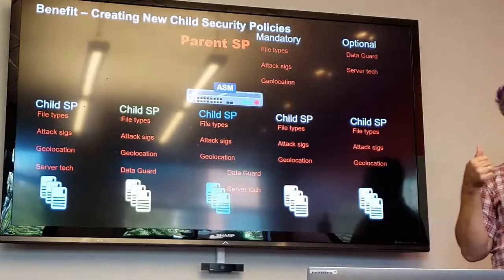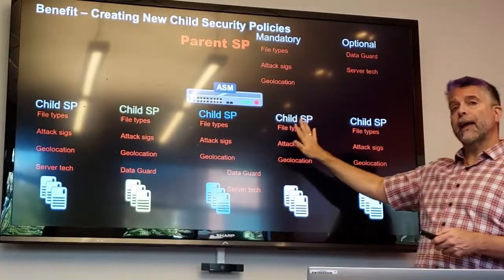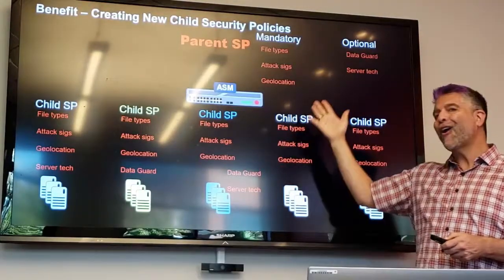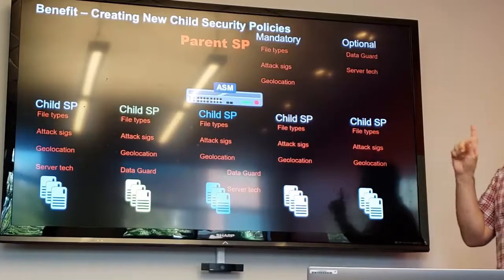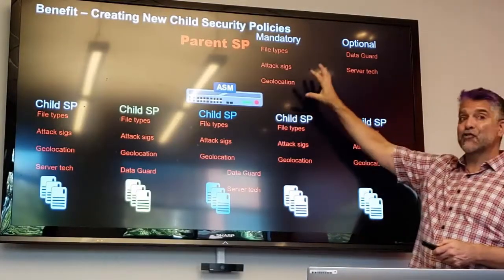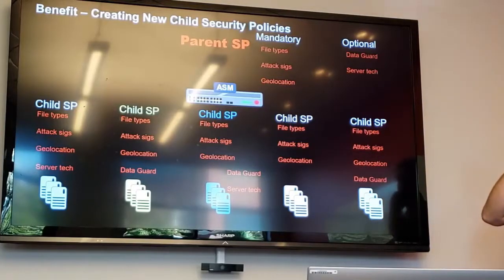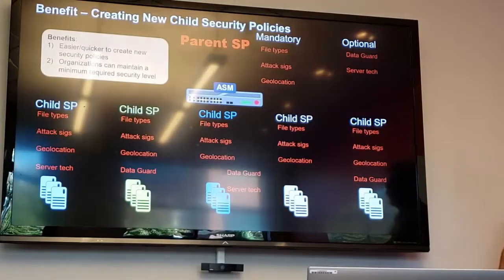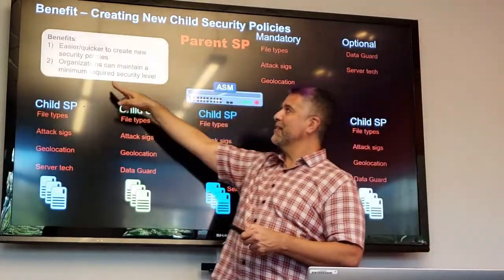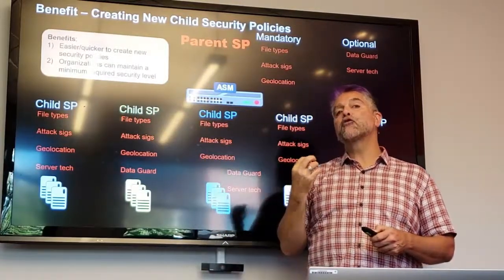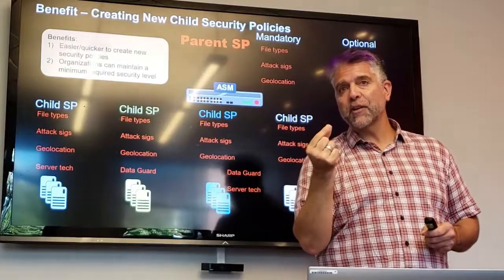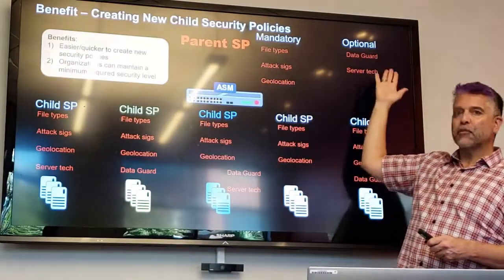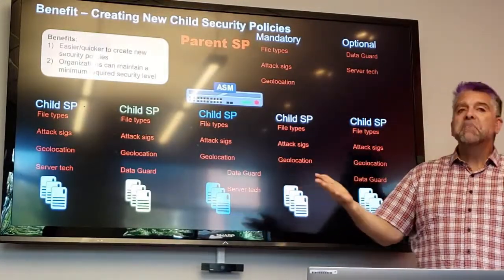The first thing this saves — the first pain point — is it makes the creation of new policies much faster, because we don't have to apply all of this stuff manually. But the second part that's even more important is we can now control the minimum security requirements for every security policy — the minimum being what's in the mandatory settings. And optional is just other stuff that we recommend but isn't required.